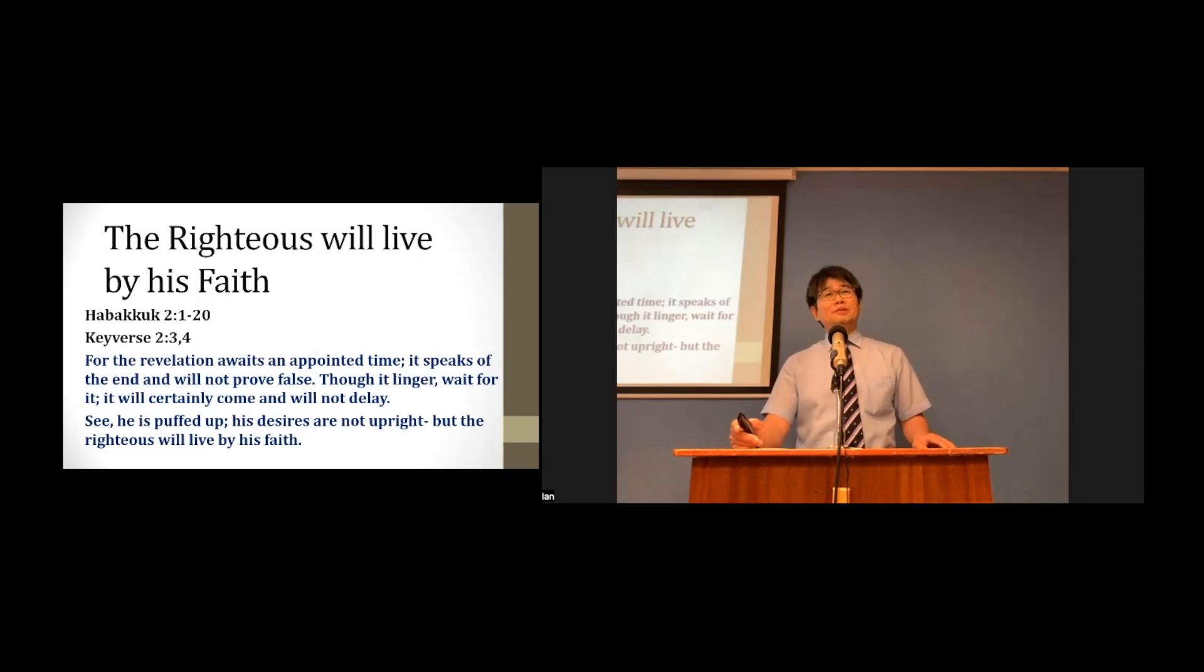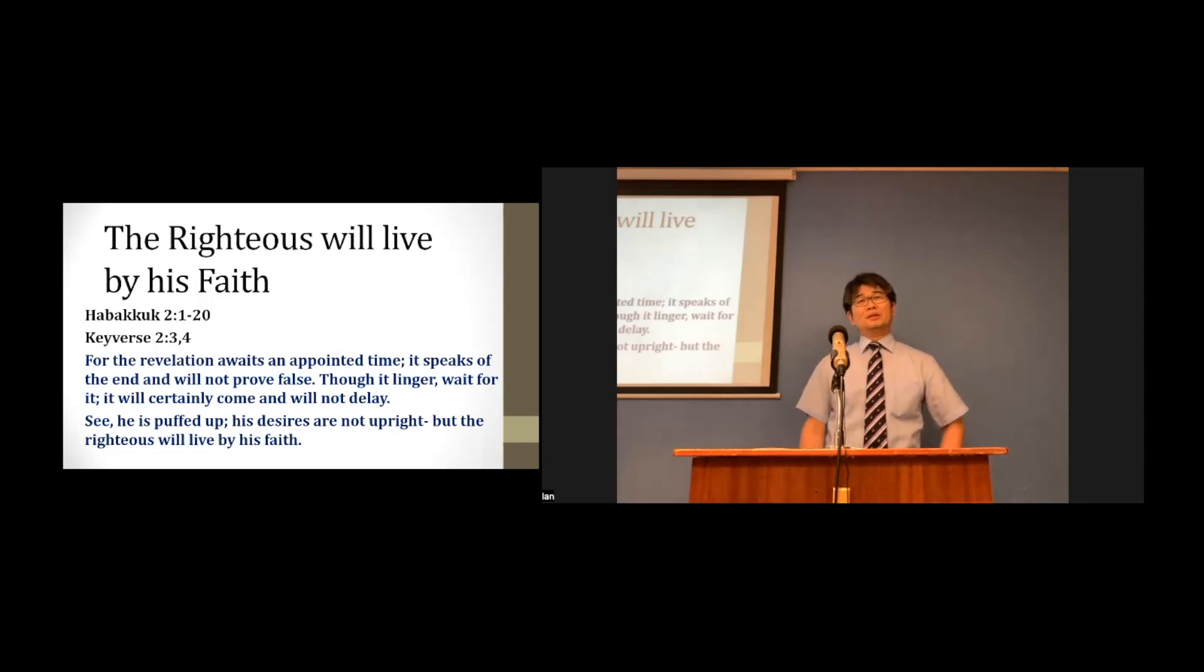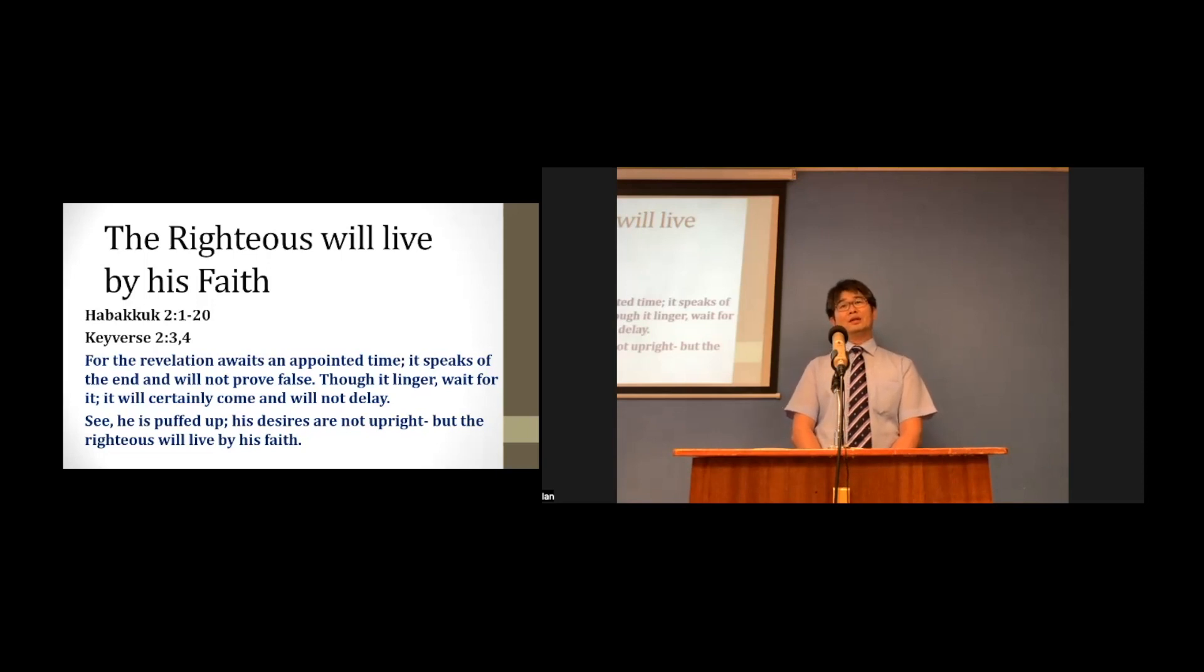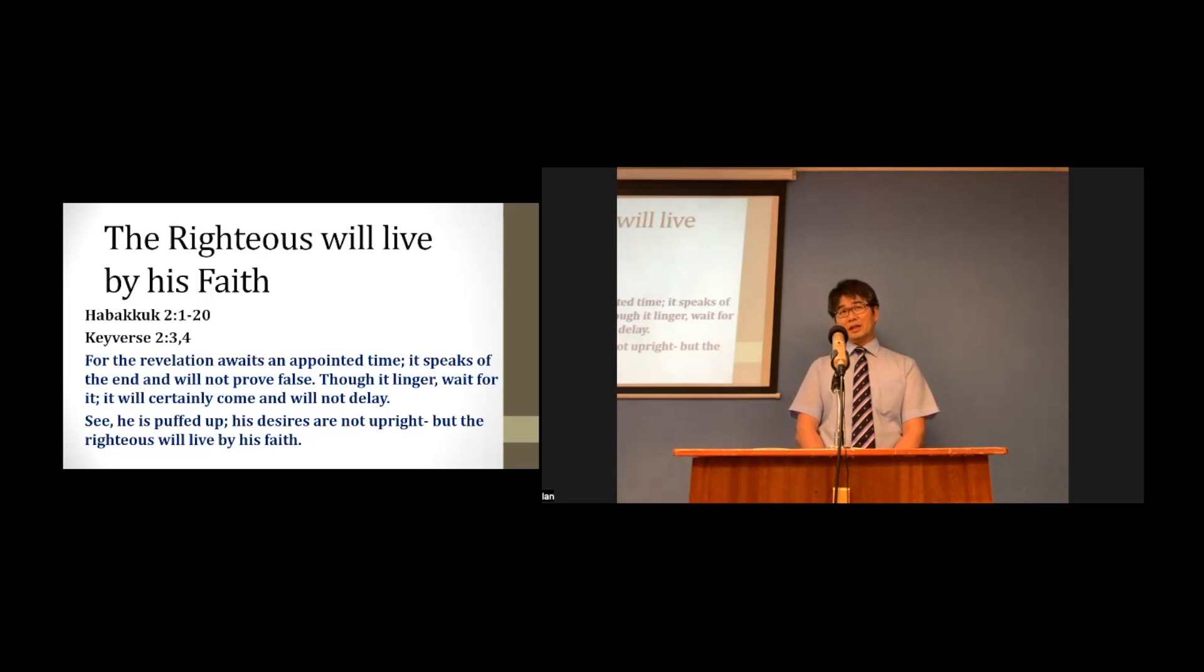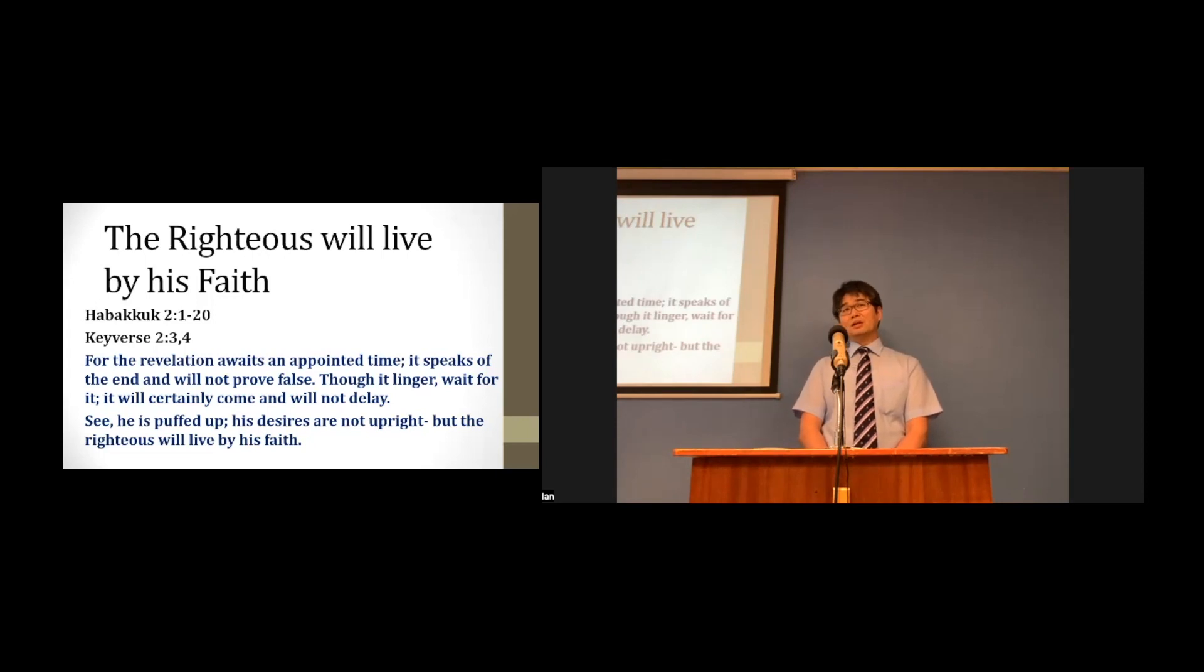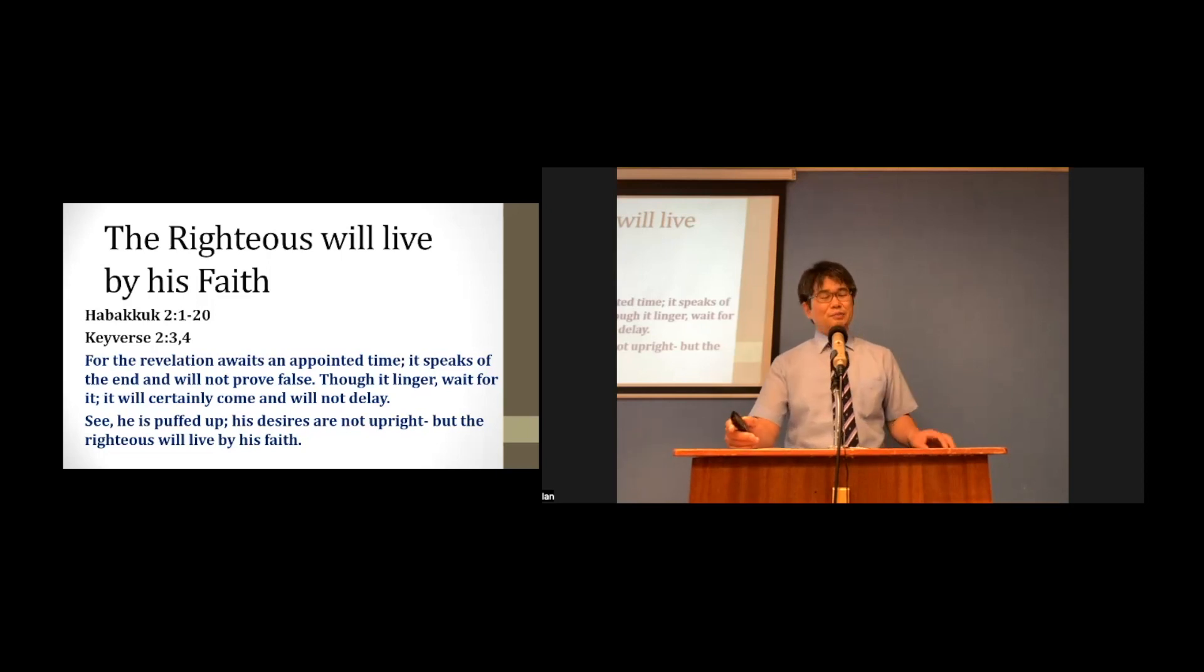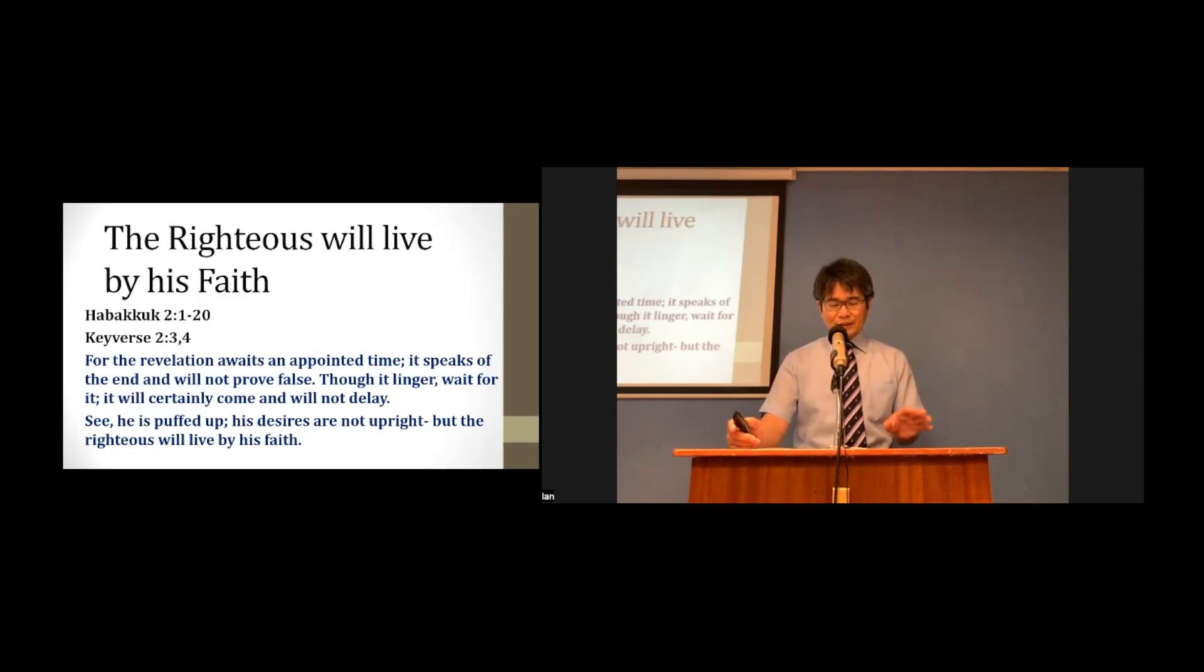Let's read them together, please. For the revelation waits an appointed time, it speaks of the end, and will not prove false. Though it linger, wait for it, it will certainly come and will not delay. See, it is puffed up. Its desires are not upright, but the righteous will live by His faith.